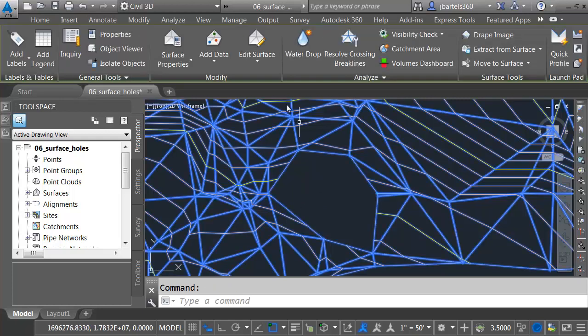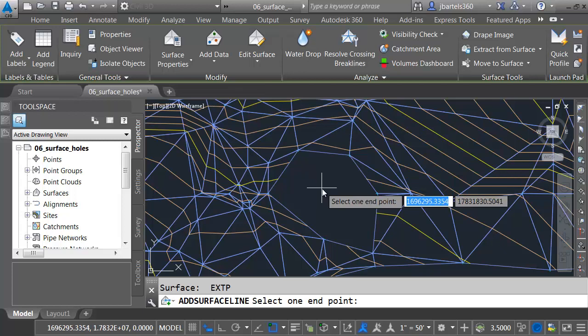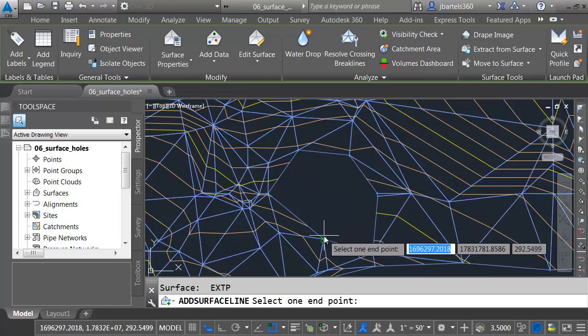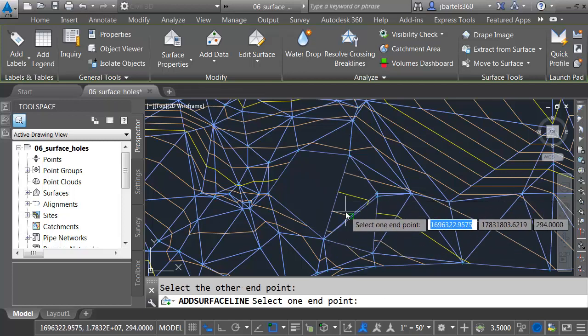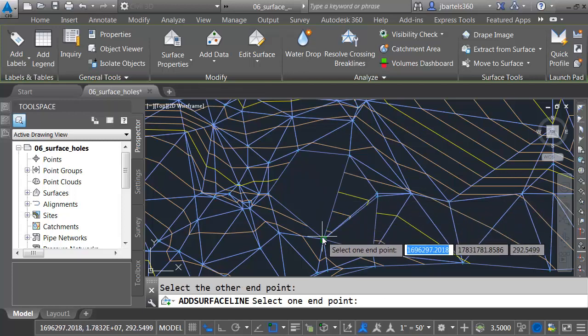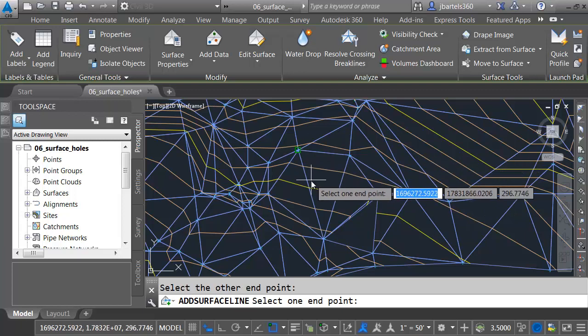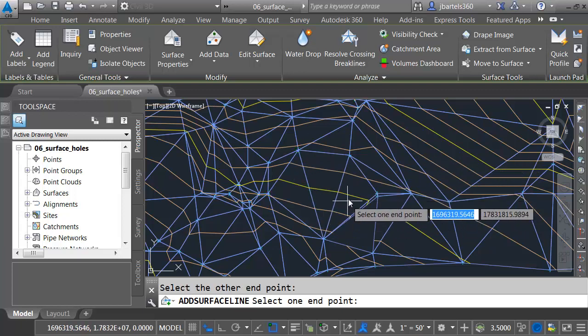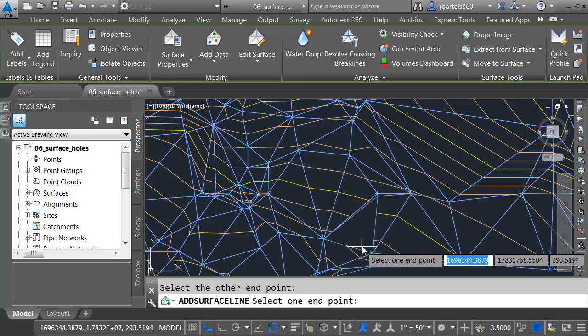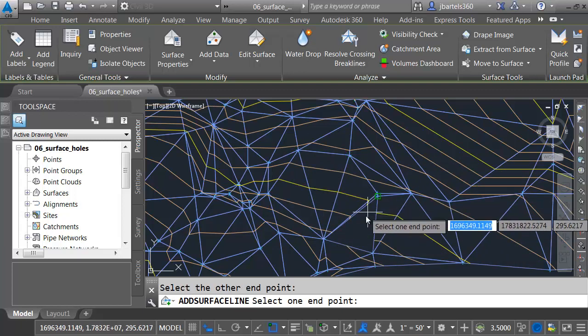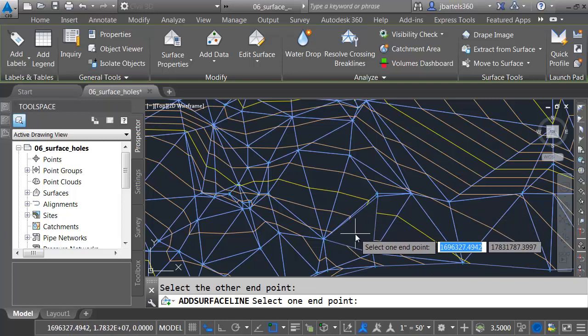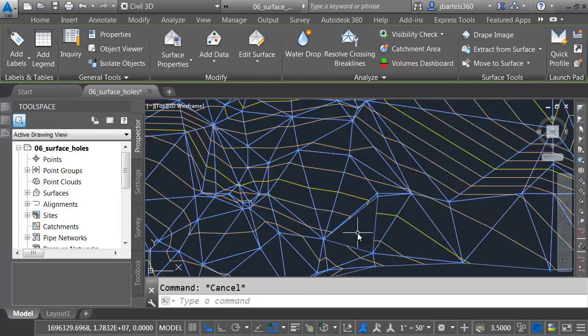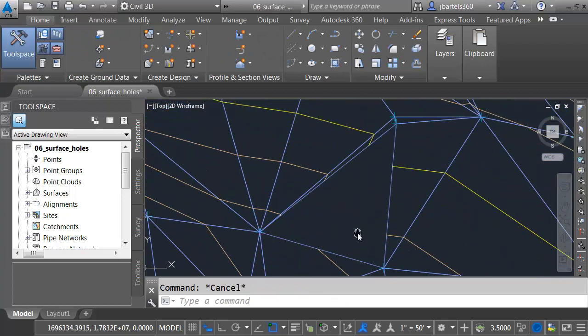I'll select the surface, and we'll go back and choose Add Line. Let's try and snap a line from here to here, maybe from this endpoint to this one. And this is pretty good. I've closed up most everything, but I have one open triangle here. There's nothing I can snap to that's going to close this.